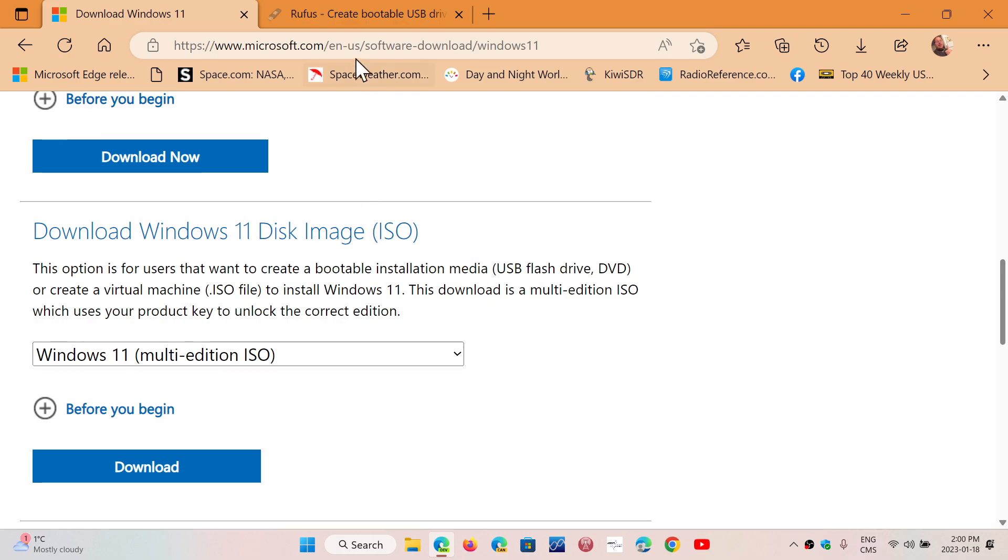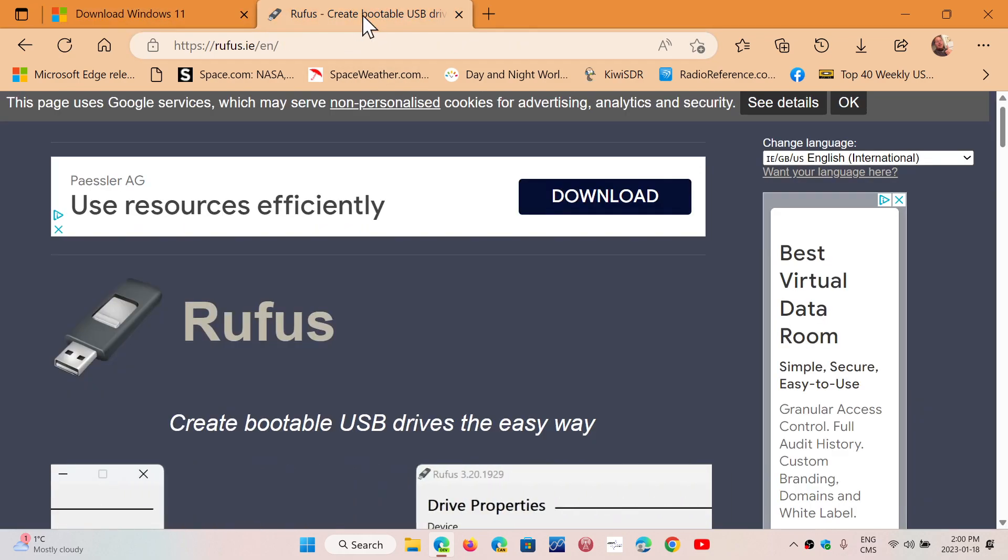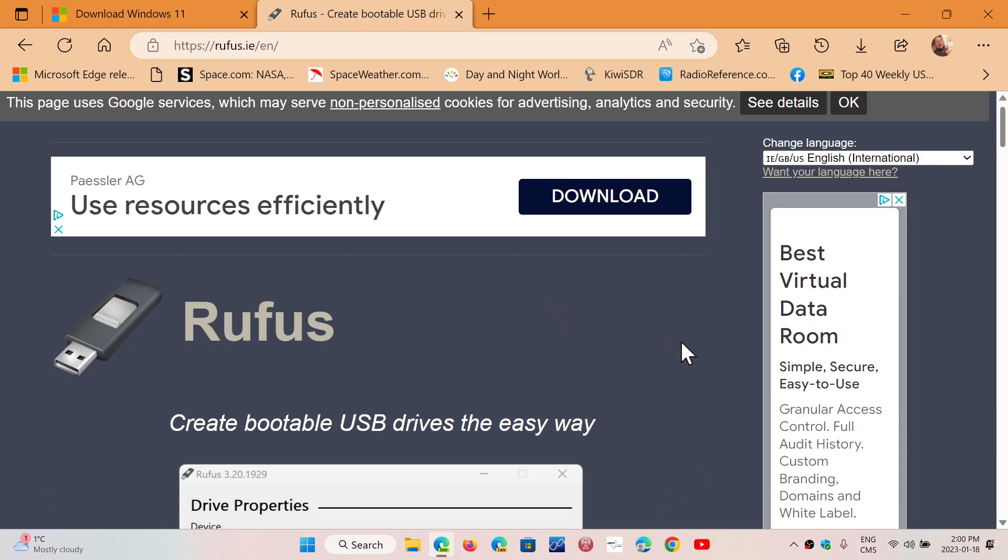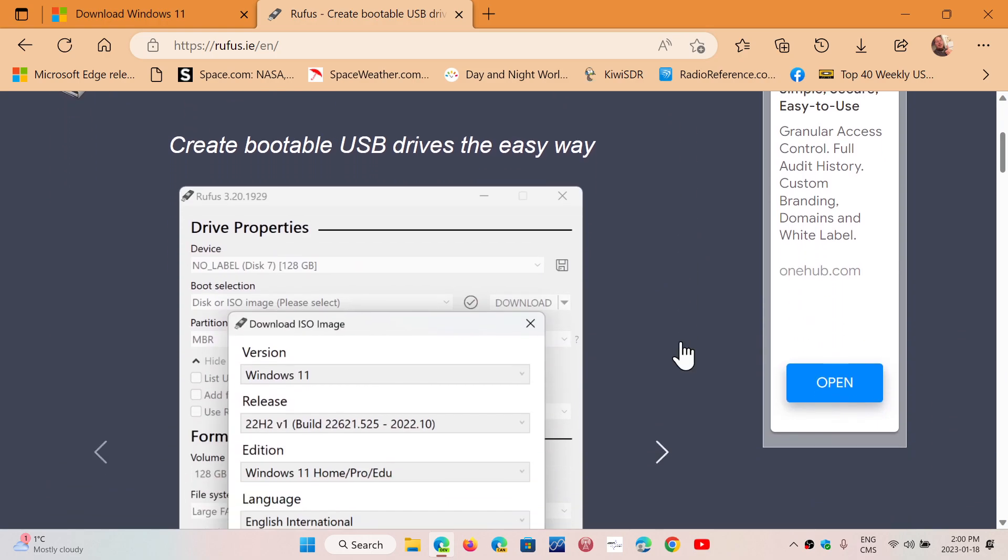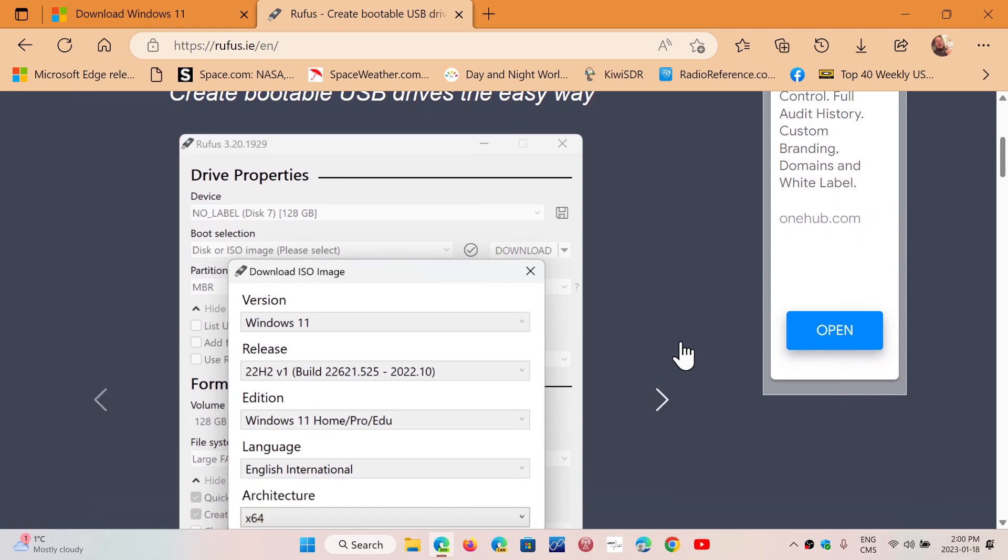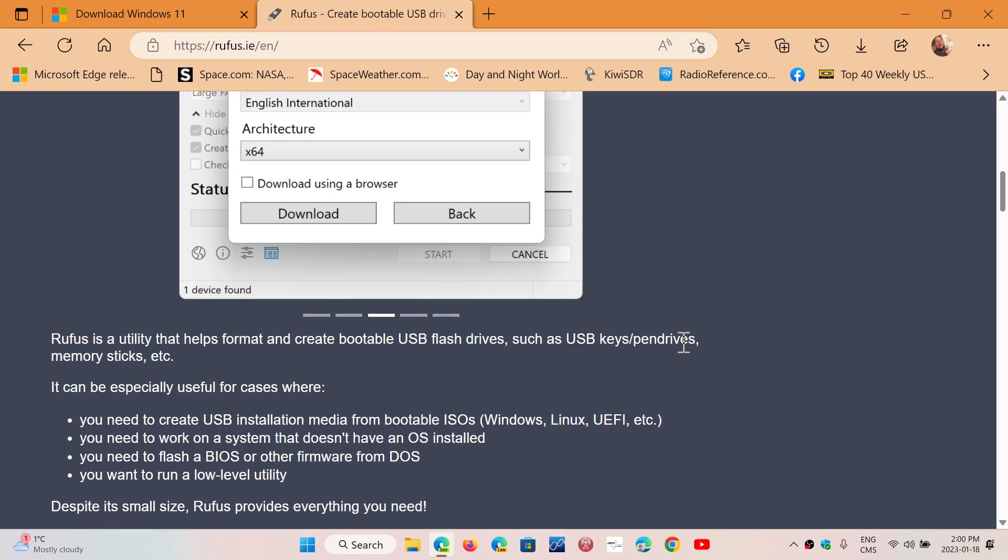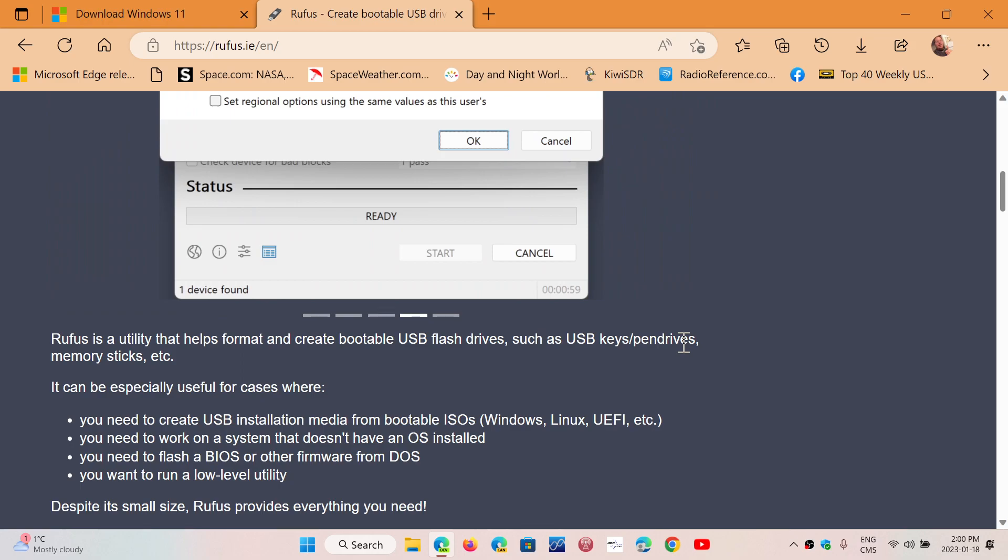you will go to this website, Rufus, which is a software that creates bootable USB drives for your Windows operating system image. And so, you'll be able to boot your PC from this. Remember that if you have an old PC, you'll have to make sure that your PC is capable of booting from USB.